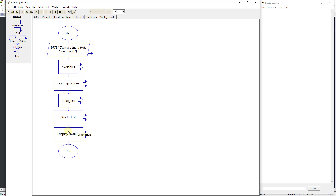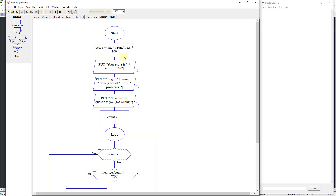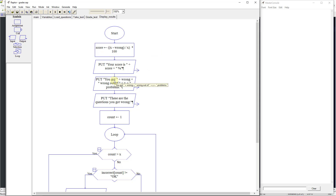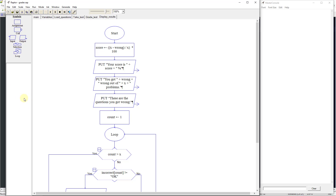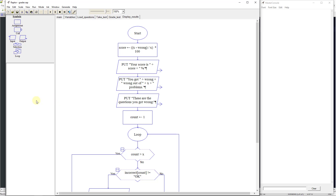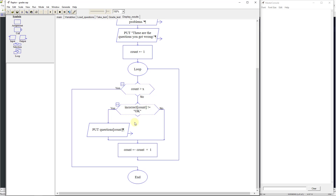Then it's going to come back to the main and go to display results, which outputs the array information to the user. It's going to say: what is your score? So it's going to compute x minus wrong, divided by x, times 100 to give the percentage. Then it'll say you got x wrong out of x problems, and these are the questions you got wrong. It'll loop through the incorrect array, output each missed question, and then kick out when it gets to 10.